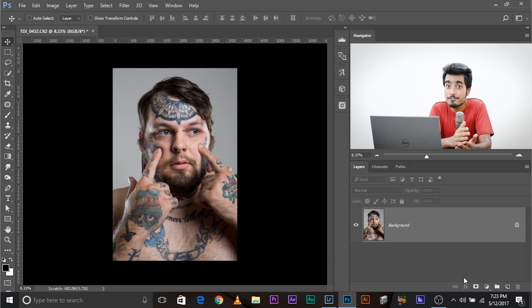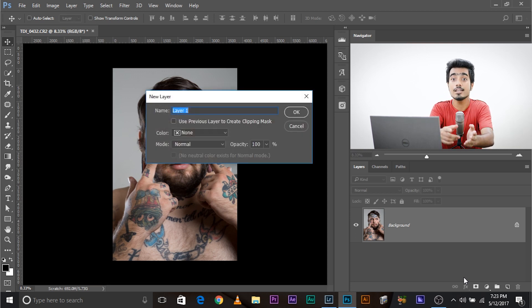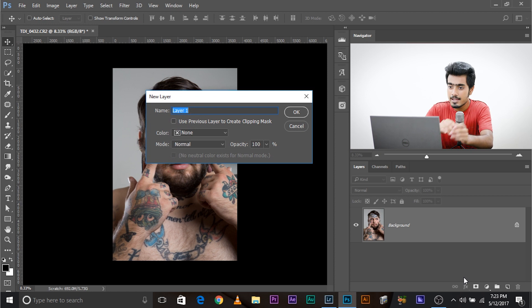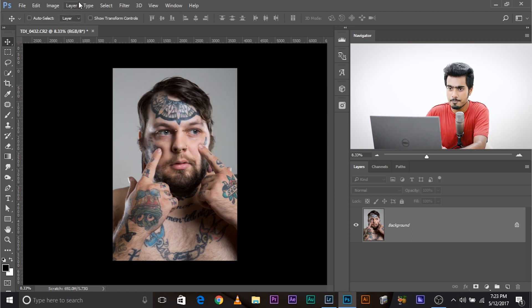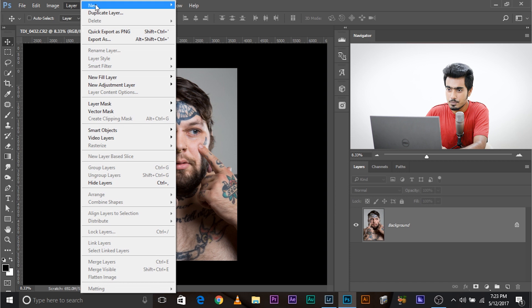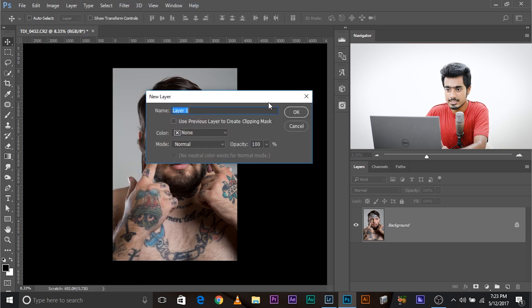So here we are in Photoshop and we have our image open. The first thing to do is Ctrl Shift N, or Command Shift N if you're using a Mac. This opens up a new layer dialog box. You can also go to Layer, New, and Layer. Simple. Opens up the same thing.